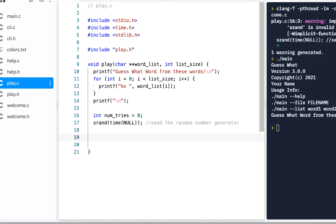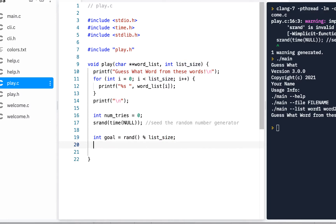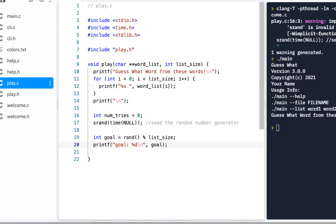Now what we want to do is have a 'goal'. We'll go to rand(), which generates a random number, and use modulo with the list_size. What modulo does is give you the remainder, so the remainder will always go from zero up to our list size. To make this clearer, let's do a printf to print the goal with percent-d, so we can see which word index was picked.